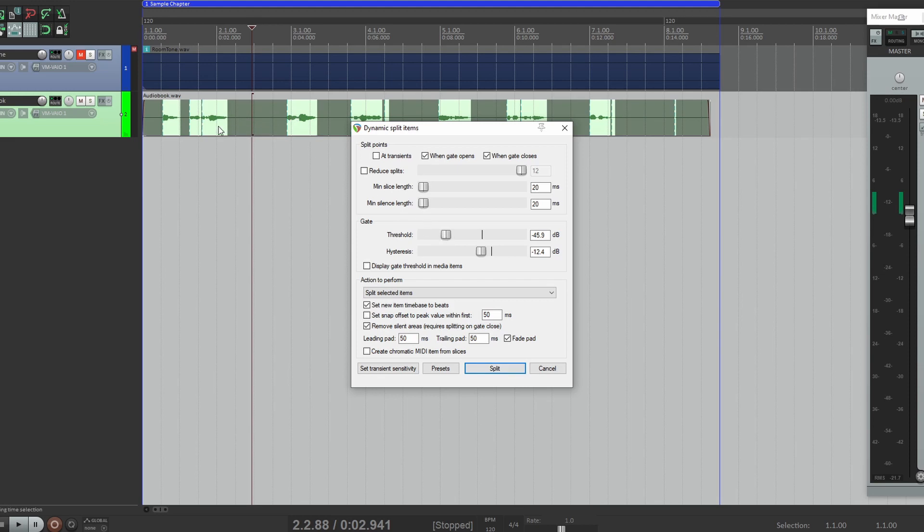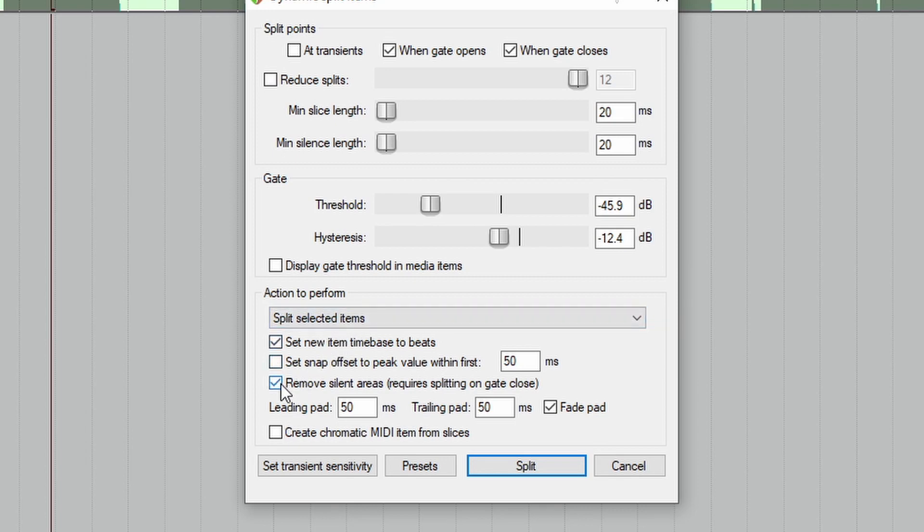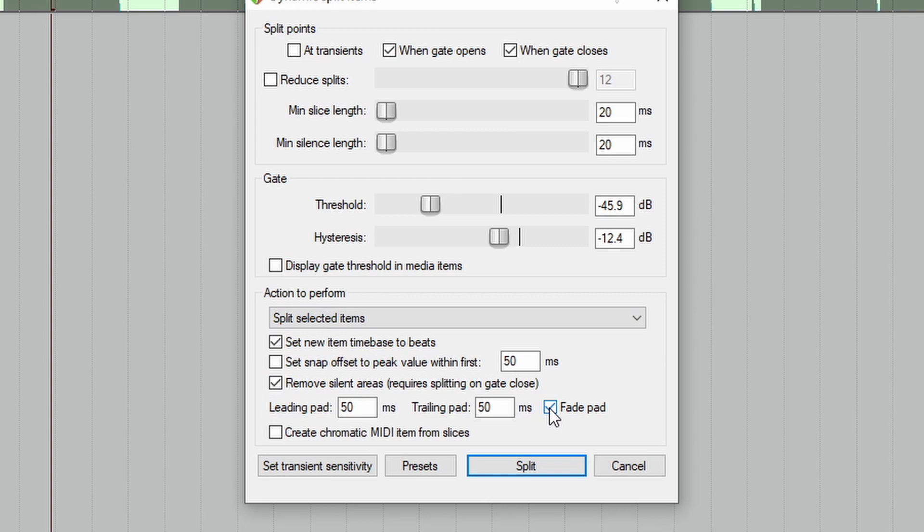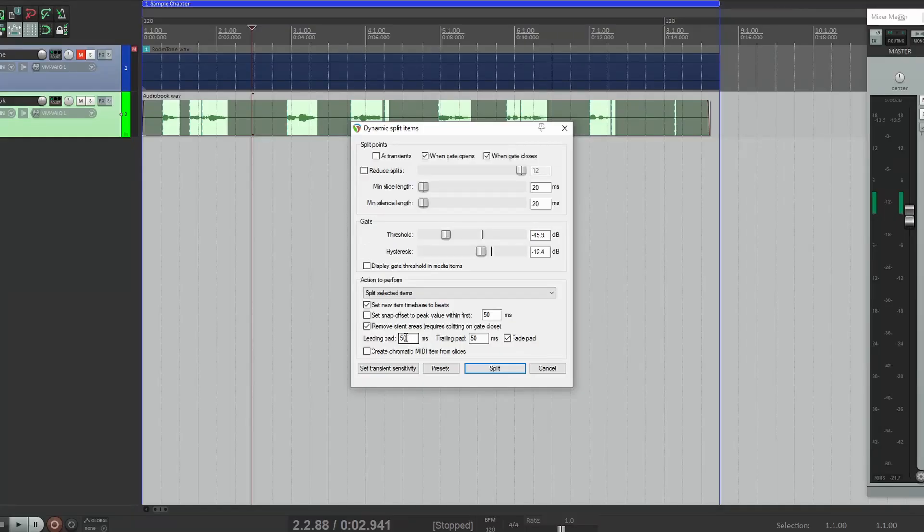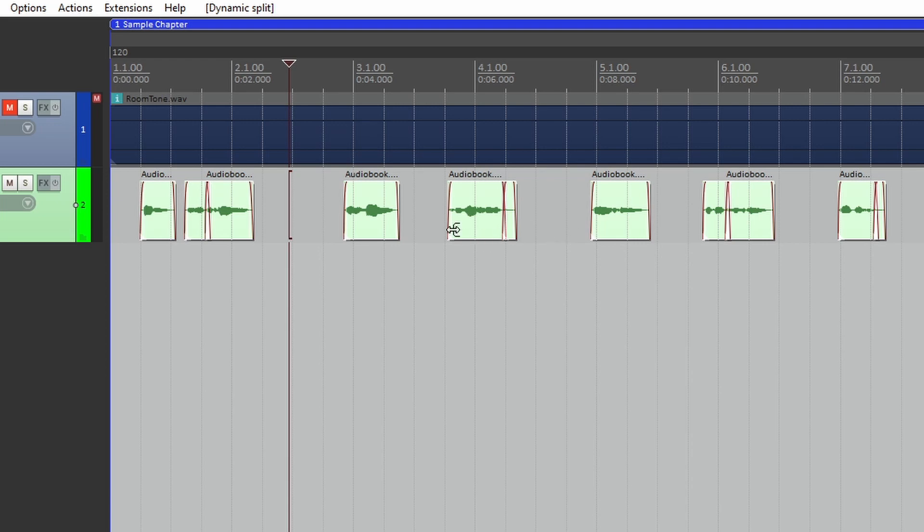See, so it's going to remove these spaces and leave the dialogue. Under Action to Perform, we want to make sure it says Split Selected Items, and we want to make sure that Remove Silent Areas is checked off. I also include the Fade Pad. This will put a fade at the beginning and end of each item. Click Split, and now we've gotten rid of all that empty space.